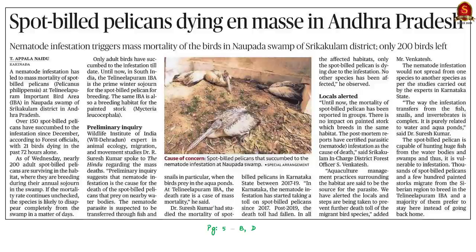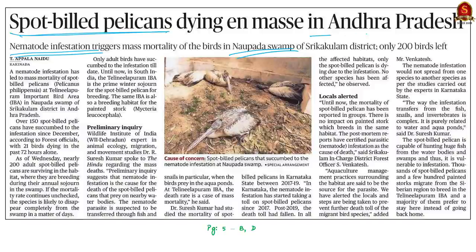Our second article discusses a nematode infestation which has led to mass mortality of spot-billed pelicans. This mass mortality has happened at the important bird area in Naupada Swamp of Andhra Pradesh. According to the article, over 150 spot-billed pelicans have died due to this infestation since December 2021, with 21 birds dying in the past 72 hours alone.